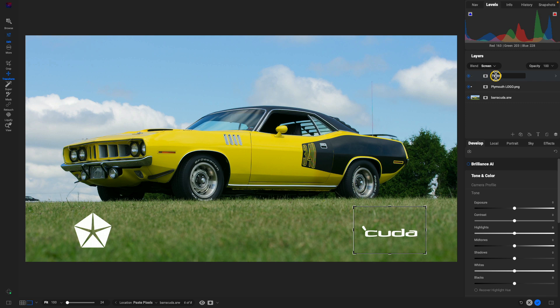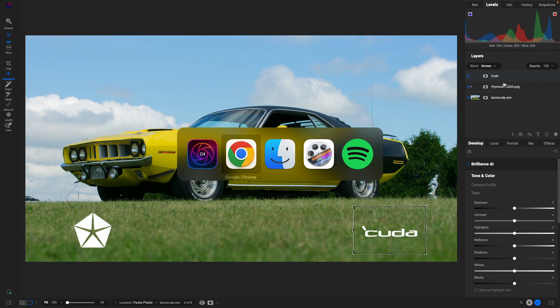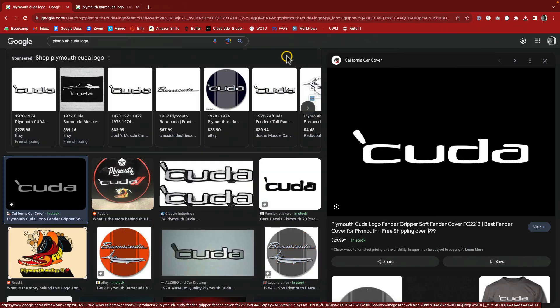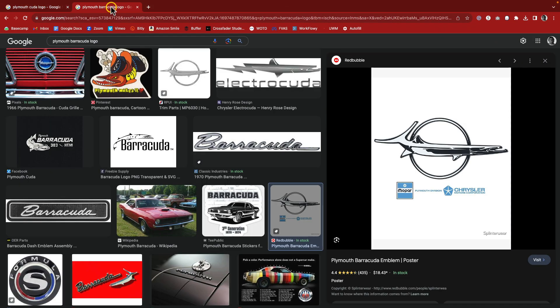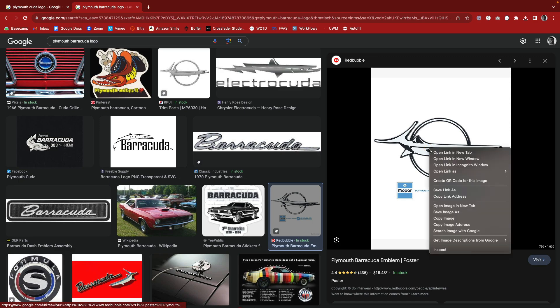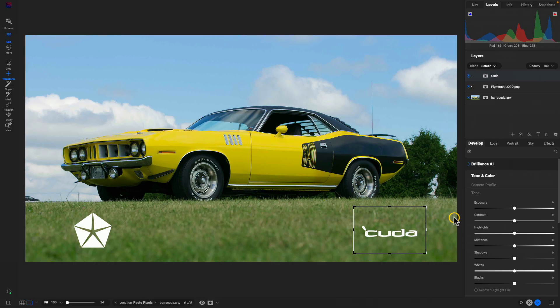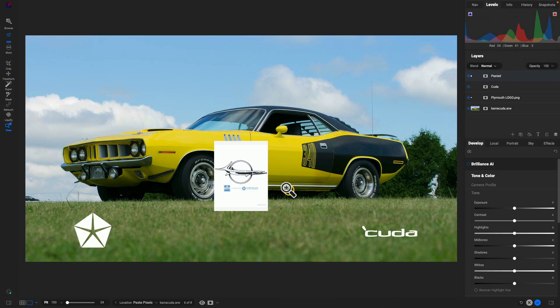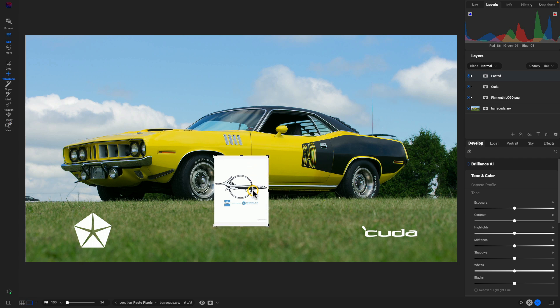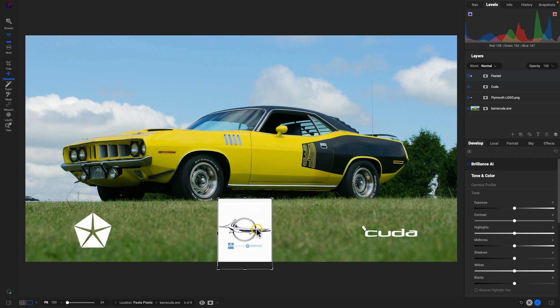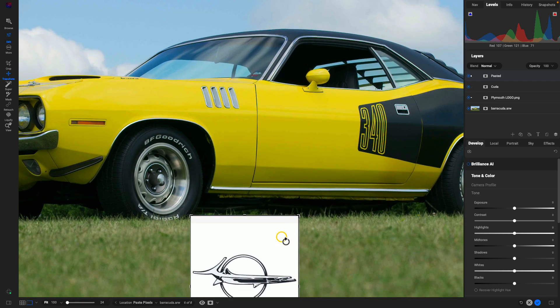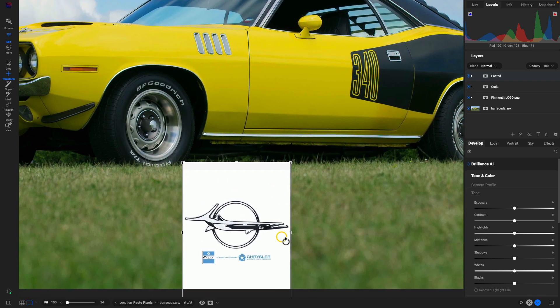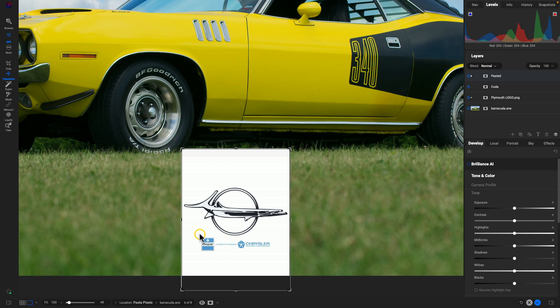Let's just position it similar to the logo on the left and I think that's looking pretty good. Let's just rename this layer here Cuda. So we'll go back into my web browser here, I'm going to grab this other logo. I'll do the same thing, just copy the image and I'll paste that image there. With this image, what we need to do first is just get rid of that excess on the bottom that we don't need.